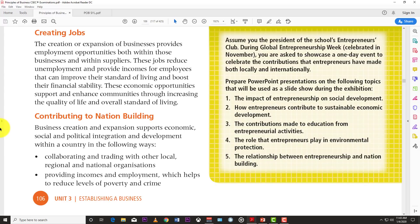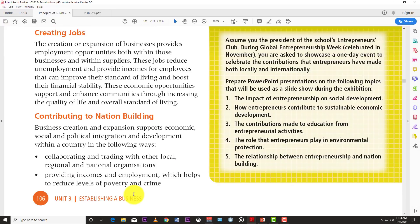The last way is contributing to nation building. Many firms give back to the communities they serve — offering scholarships to students, running workshops without being required to, operating soup kitchens, or adopting green spaces. Business creation and expansion support economic, social, and political integration and development within a country by collaborating with local, regional, and national organizations, and providing incomes and employment that help reduce levels of poverty and crime.